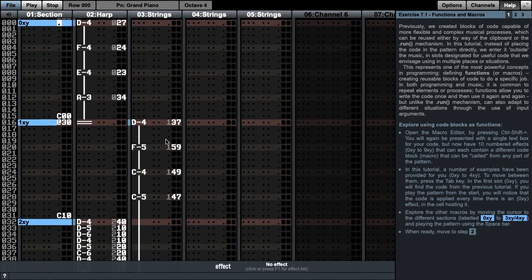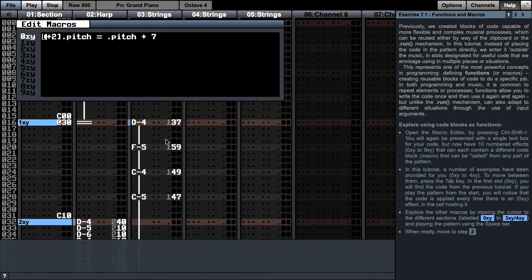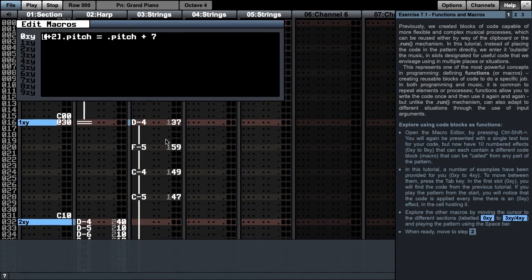Functions, also known in Manhattan as macros, can be edited using the macro editor, which is opened using Ctrl-Shift-Equals. You will be presented with a single text box for your code, but now have 10 numbered effects, 0xy to 9xy, that can each contain a different code block or macro, that can be called from any part of the pattern.